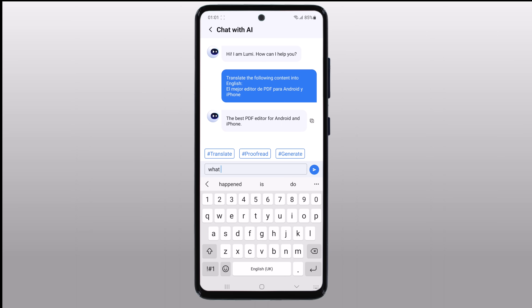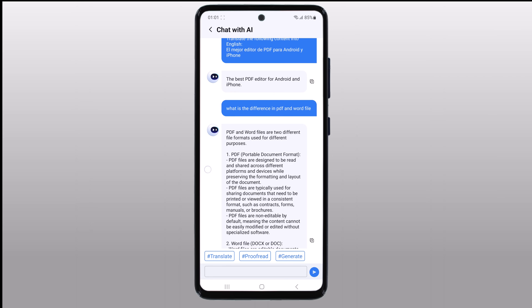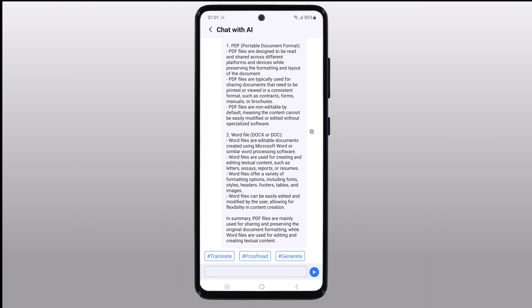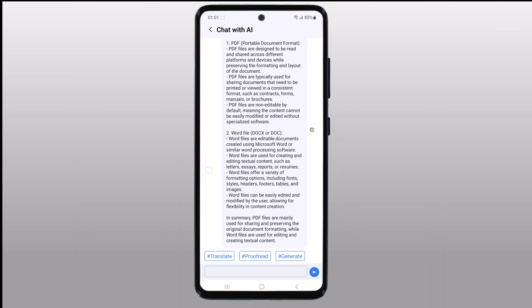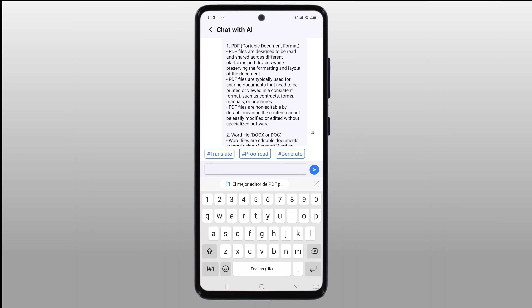And if you are stuck on a project and need some fresh ideas, just ask the AI to generate questions related to your content and watch the creativity flow. It's an excellent tool for brainstorming and expanding your perspective.